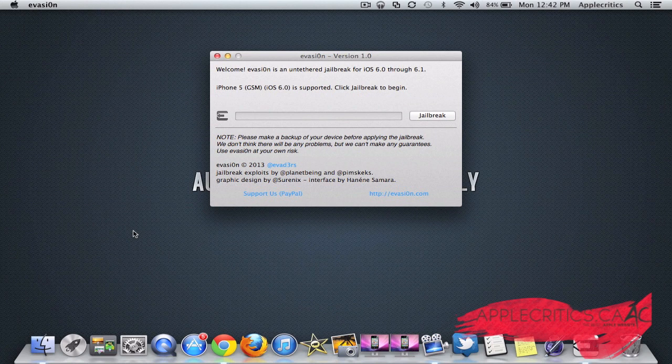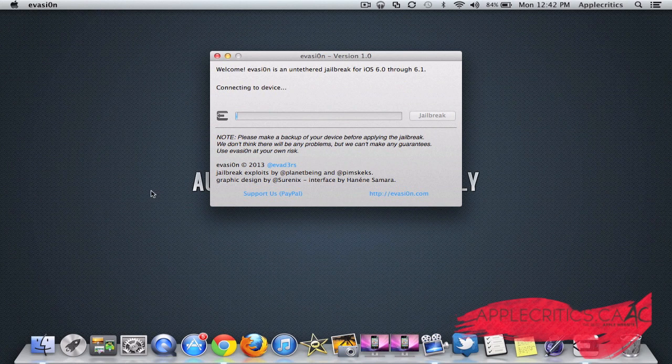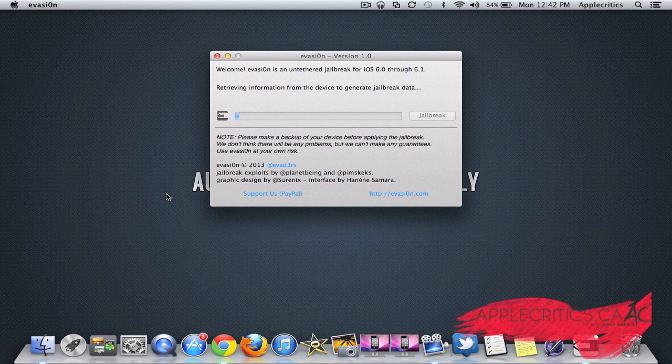Once you do that, what you're going to do is go ahead and hit Jailbreak, and then connecting to device, and now it's starting the jailbreaking process.